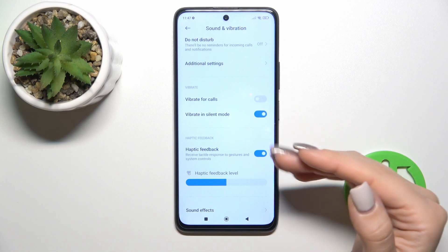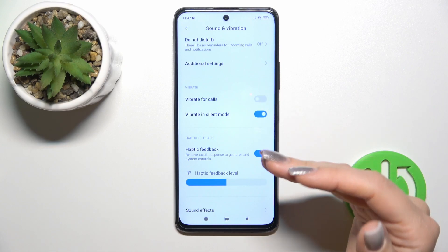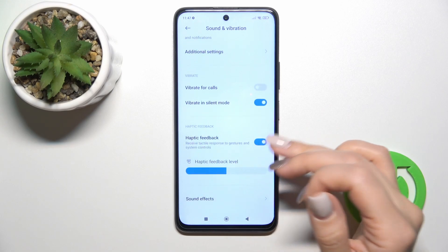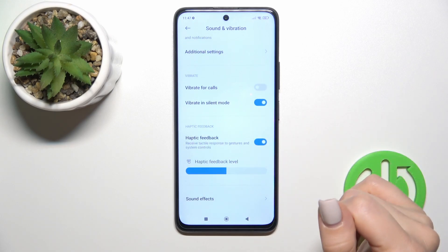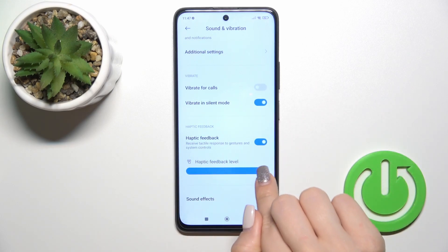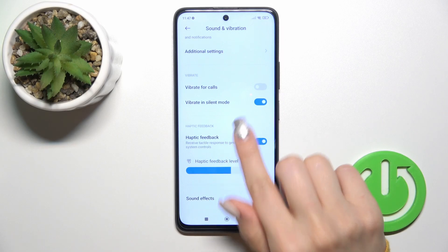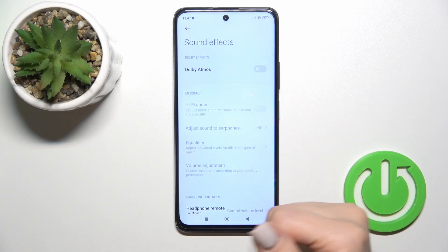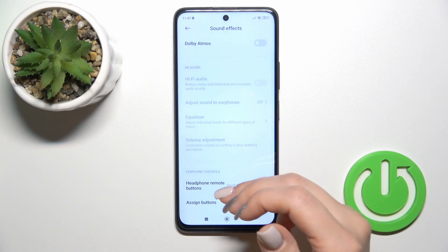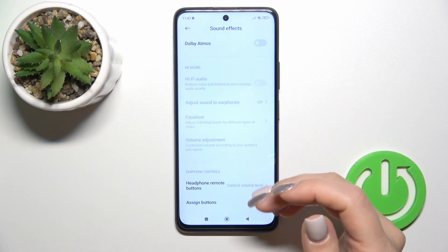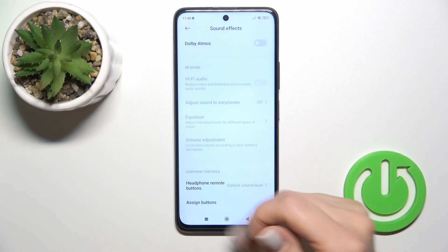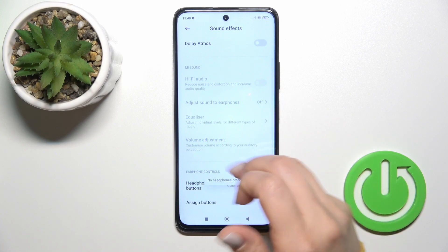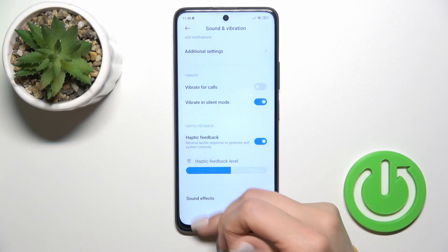In the vibration section we could activate or turn off vibration in silent mode, activate or turn off haptic feedback, and change the haptic feedback level. In sound effects we could use Dolby Atmos and activate or turn off the headphone remote buttons and assign the buttons — though to do that you should use headphones.